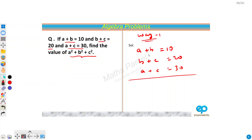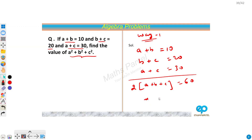If we add all three equations, then we will get 2 times (a plus b plus c) equals 60. So from here we get a plus b plus c equals 30.